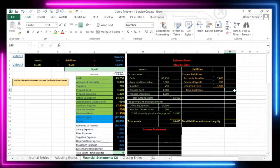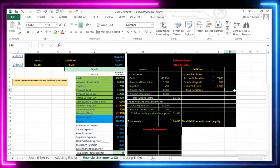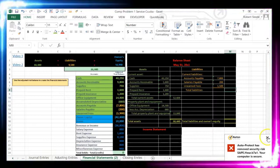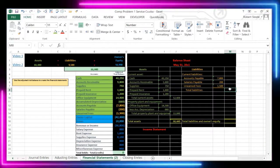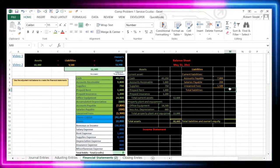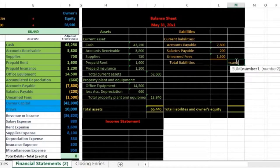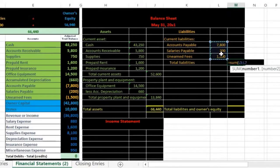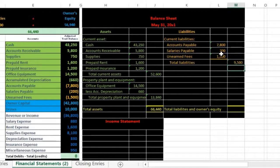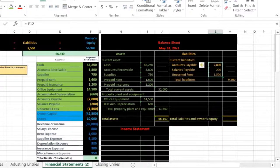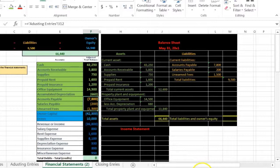Now why is it 'total liabilities' and not 'total current liabilities'? Because there are no other liabilities. So we're going to use the SUM function — equals SUM, Shift+9, then highlight this area: L5 colon L7, and Enter. If we want to double-check, we can highlight these and the taskbar sums it up for us. We can also sum them over here — the 9,500 sums up over here as well.